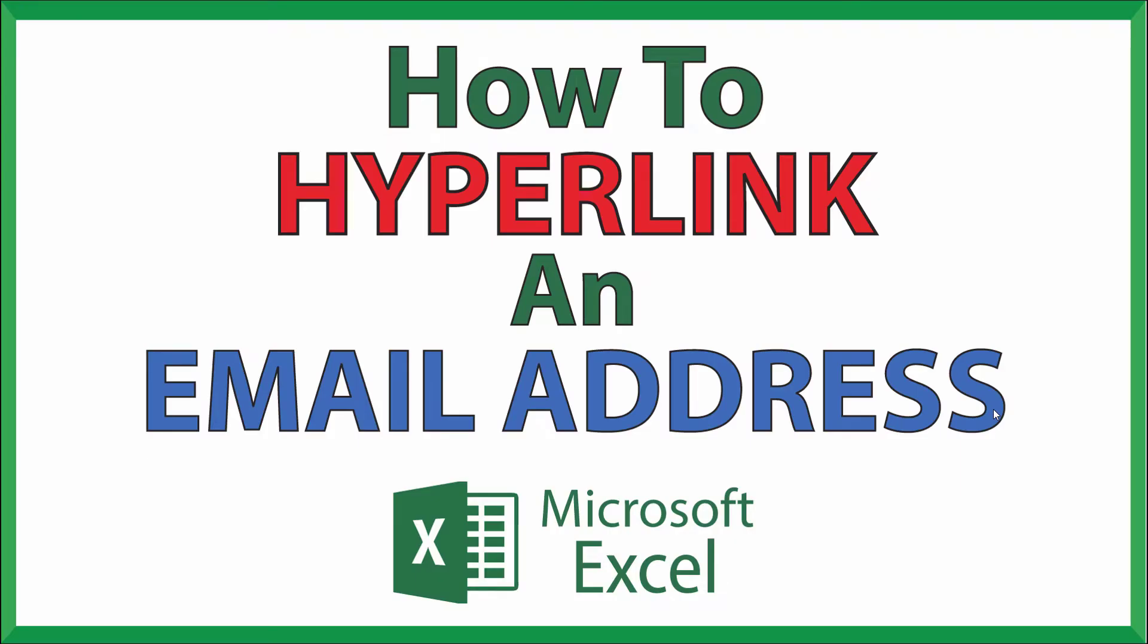This is going to be a video tutorial on how to hyperlink an email address in Microsoft Excel. I'll be using Office 365 on a desktop PC for this. Let me jump over to Excel here.